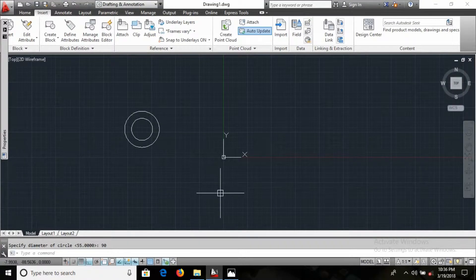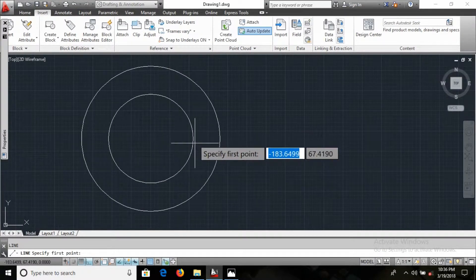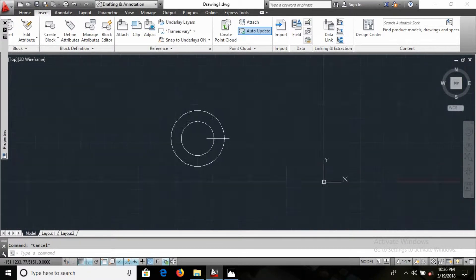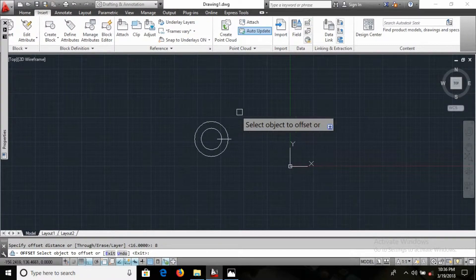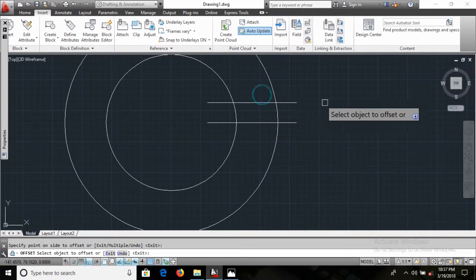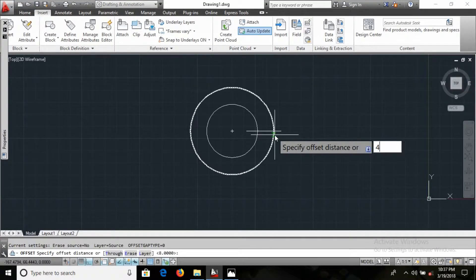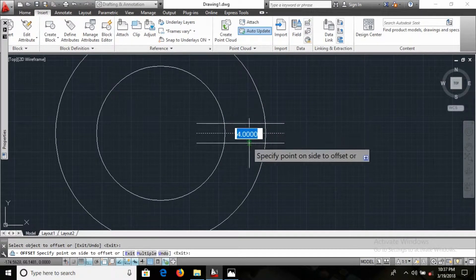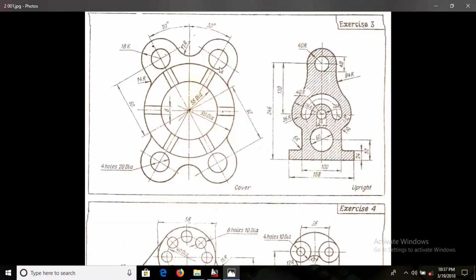We have lines here of length 8, so we need to take those. I type L, enter, draw the line from this point to this point, then enter 8, enter. Actually I need to take 4 on this side — just escape. I'm selecting this line here, delete it, and I want one, two, three, four.